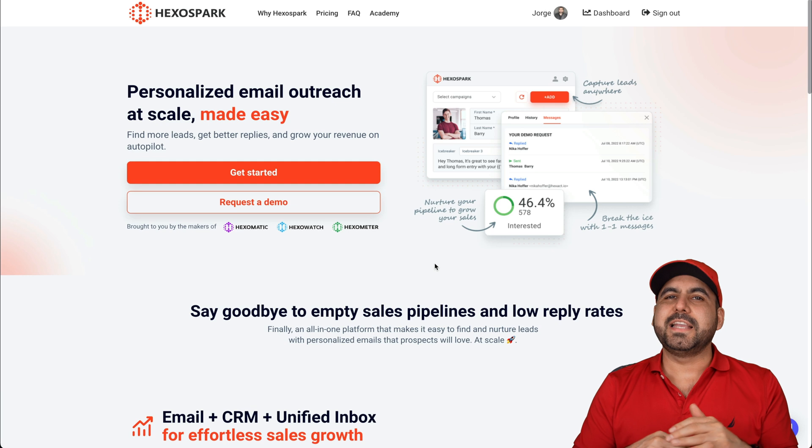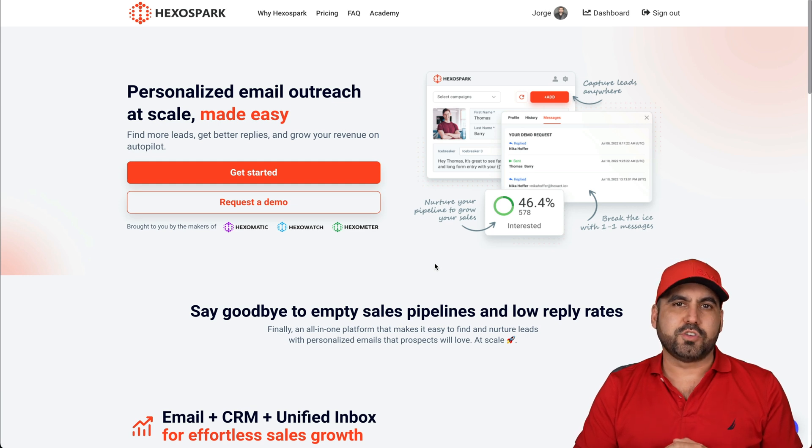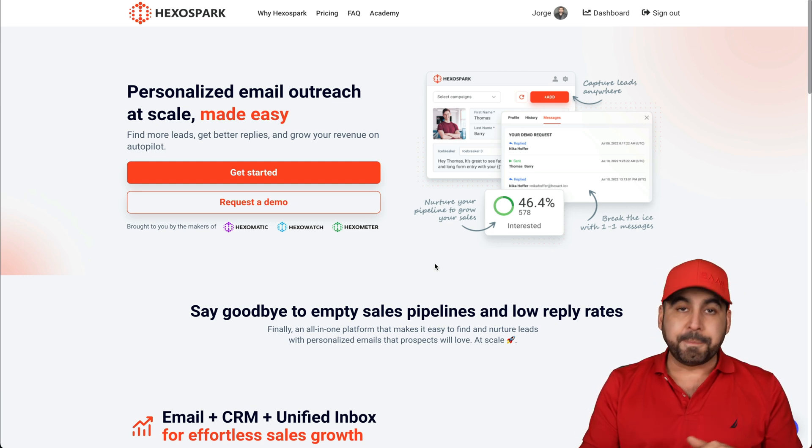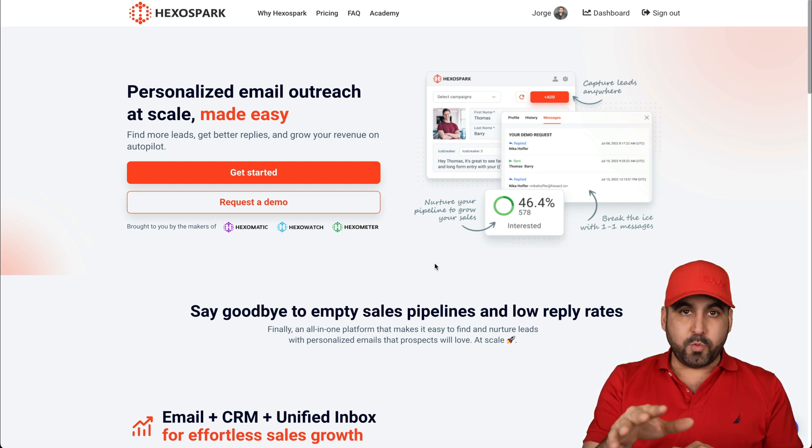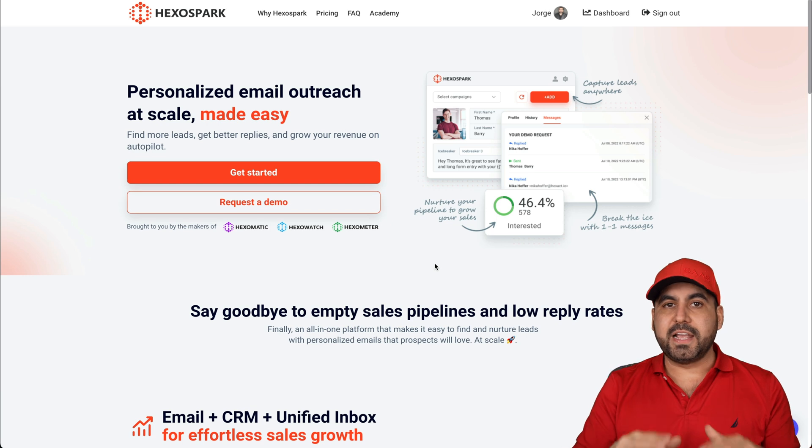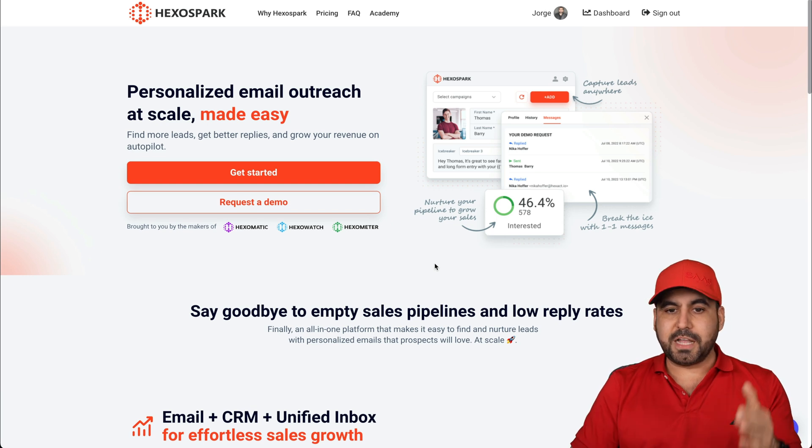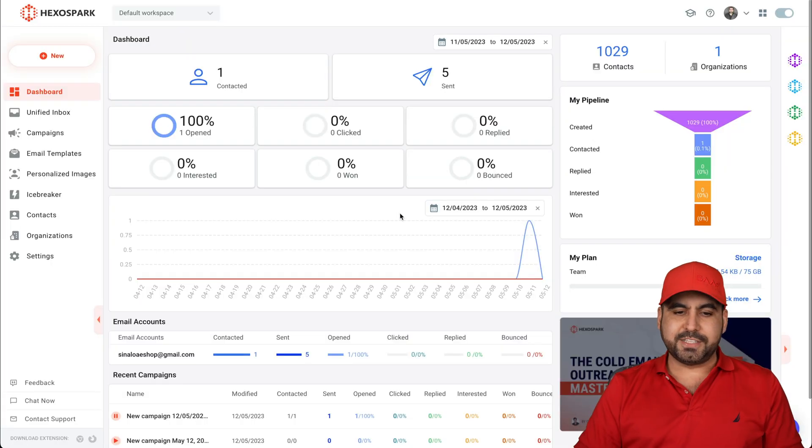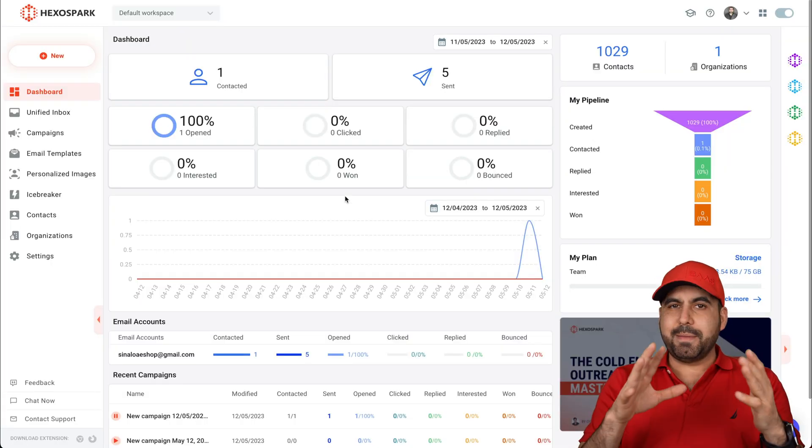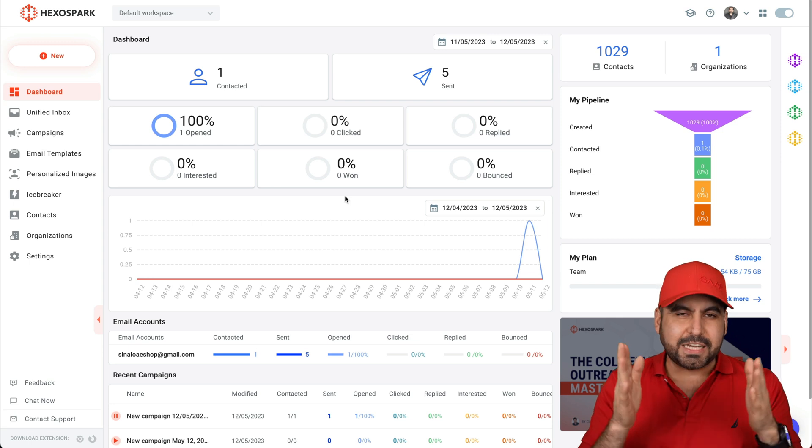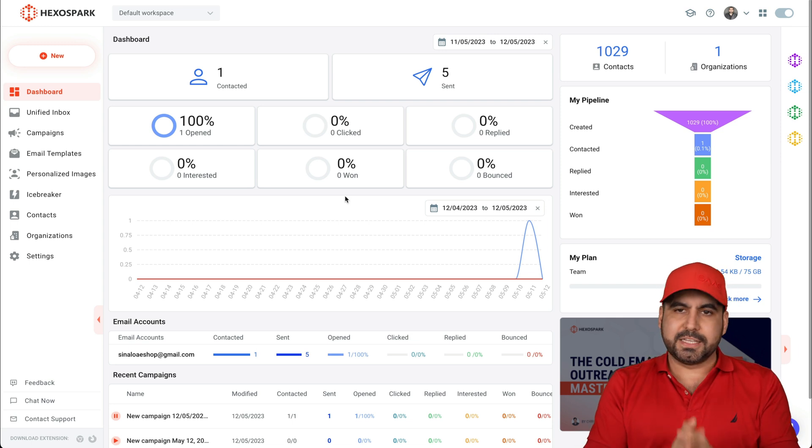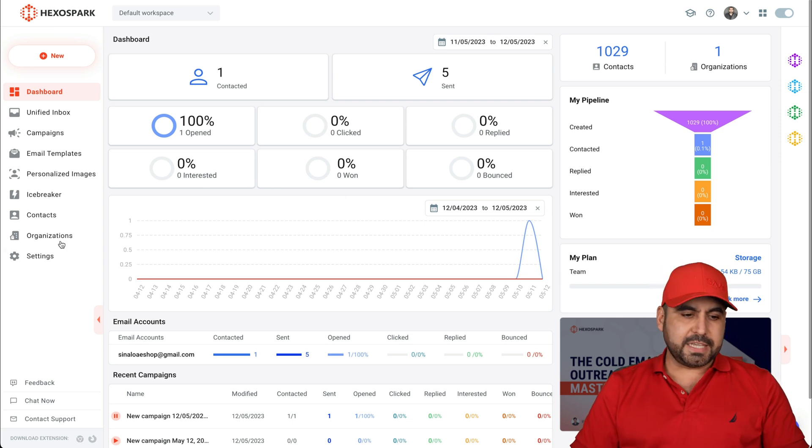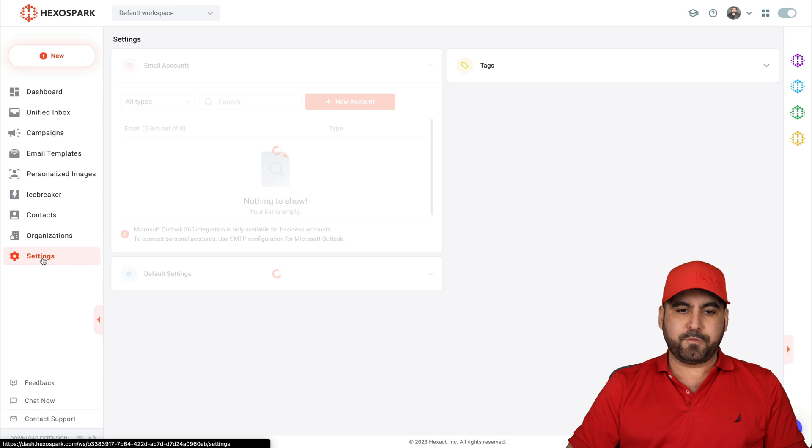I'm going to show you how easy it is to set up HexoSpark so you can get started right away. Now, if you want to grab the deal, the link will be provided in the description. To get started, let's head on over to our dashboard and it might seem overwhelming in the beginning, but it's actually super easy to get started. My recommendation is head on over to settings first.